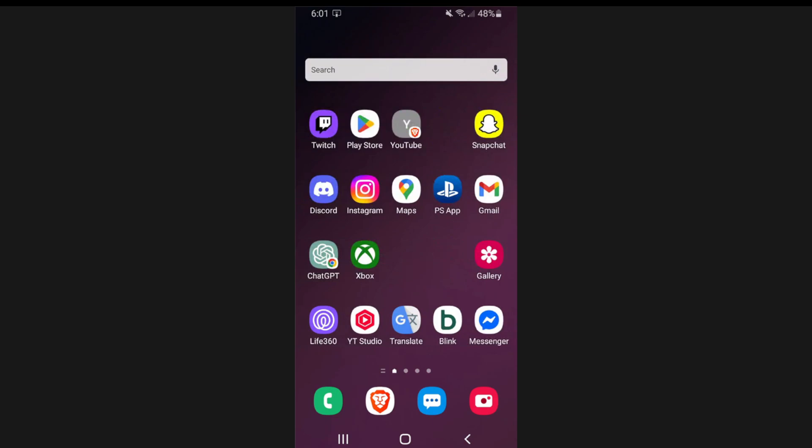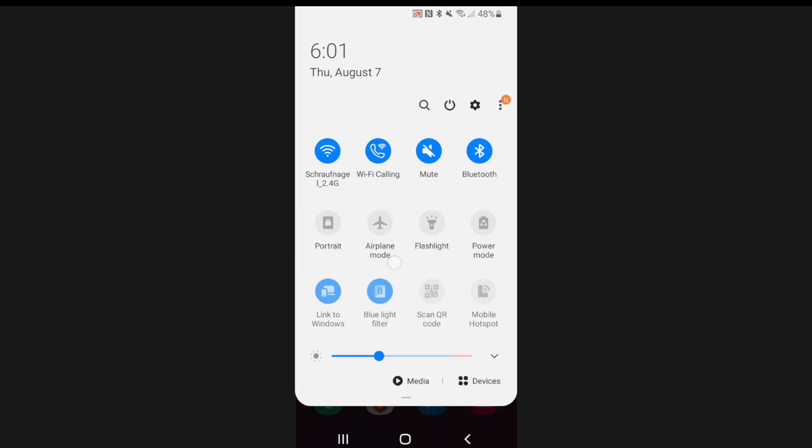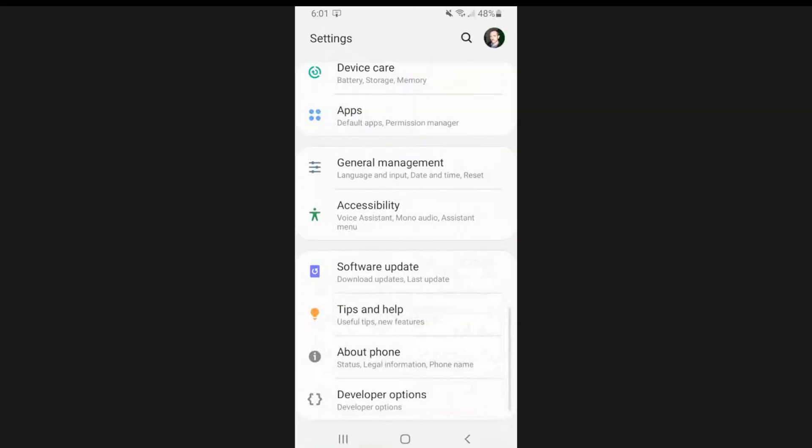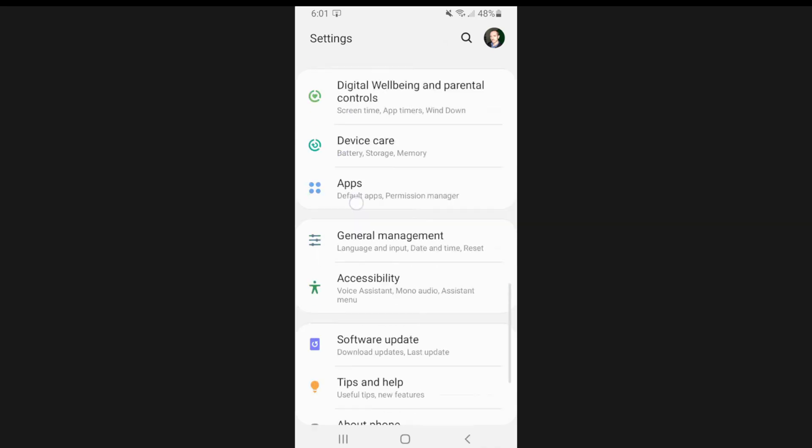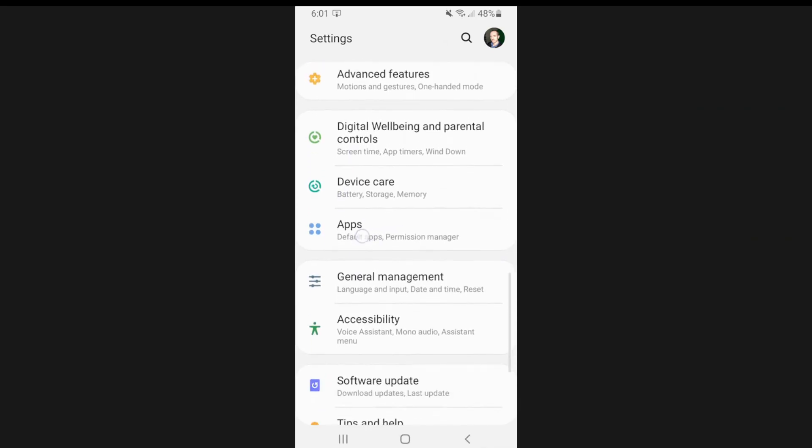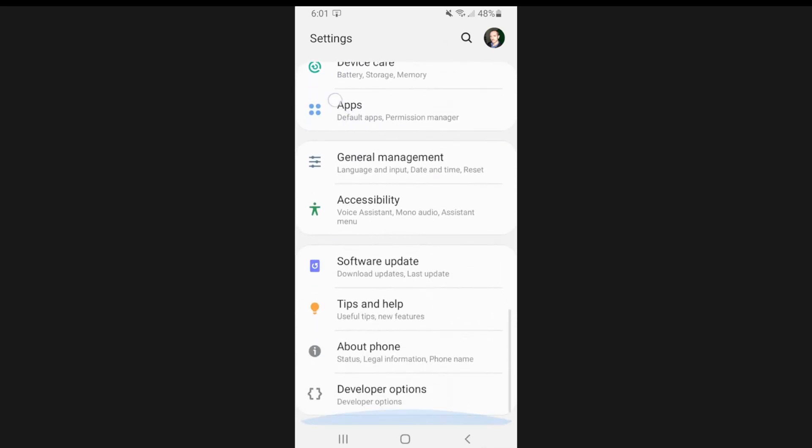So we want to go on down from the top and then go to the settings option right here. Then go all the way down to the bottom and we want to go to where it says about phone.